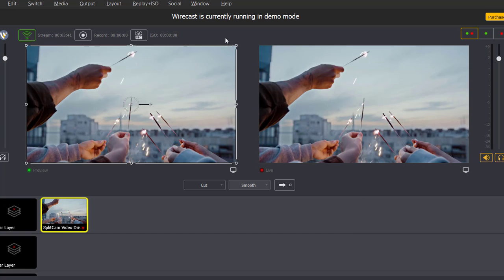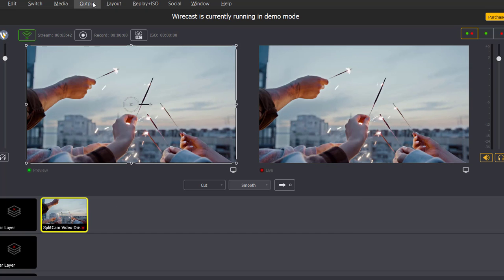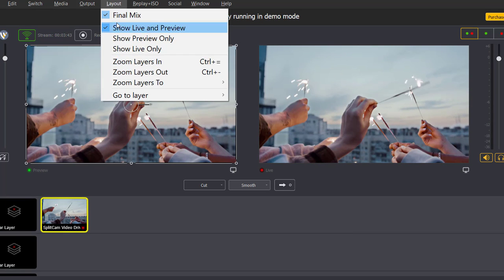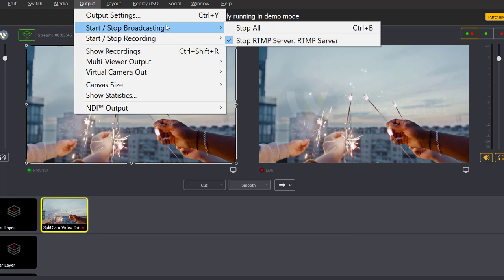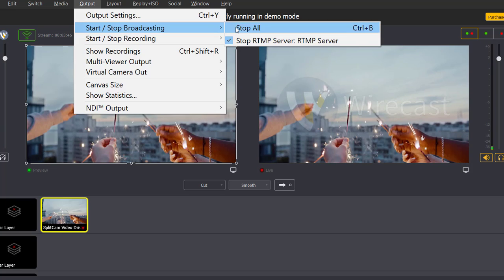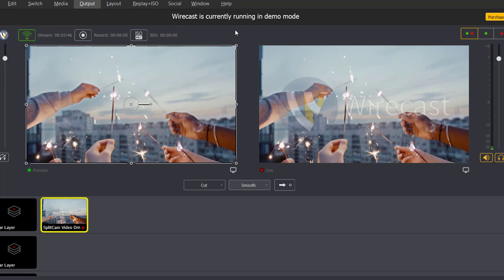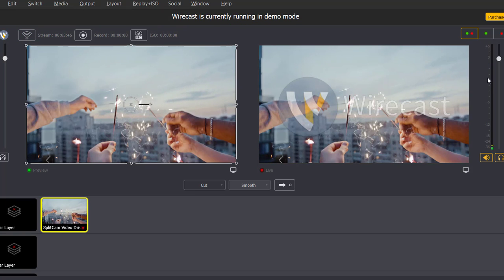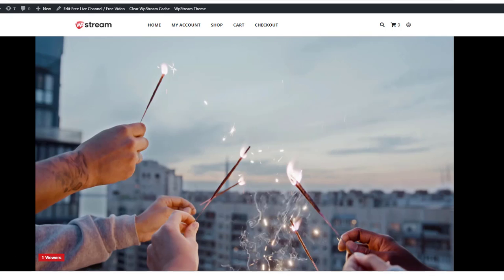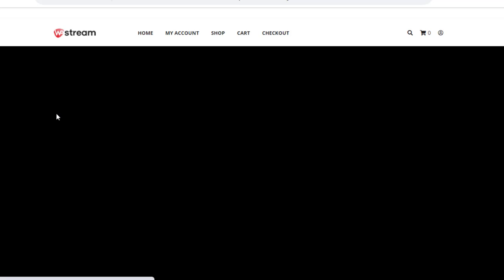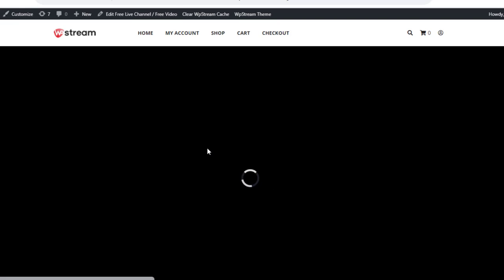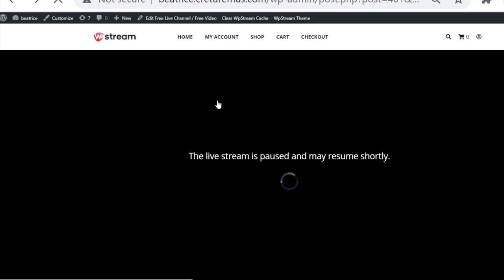Now go back on Wirecast and click on output once again and click on stop all in order to stop your broadcast. Once you've gone back, you will see that it's no longer broadcasting and it's paused.